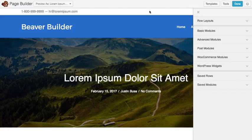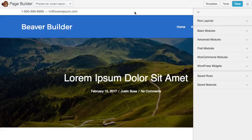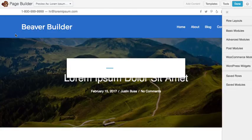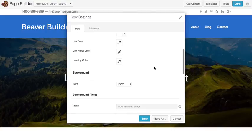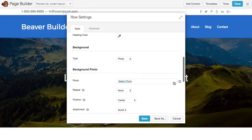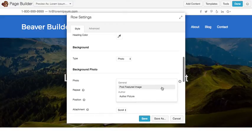There's another new concept with theme layouts called field connections. And field connections allow you to hook up different data to the fields within your modules in rows. So for example, in this row here, you'll see that the background photo is actually connected to the featured image for the post. I'll go ahead and just remove this so you see what that looks like. Here's our standard photo field.